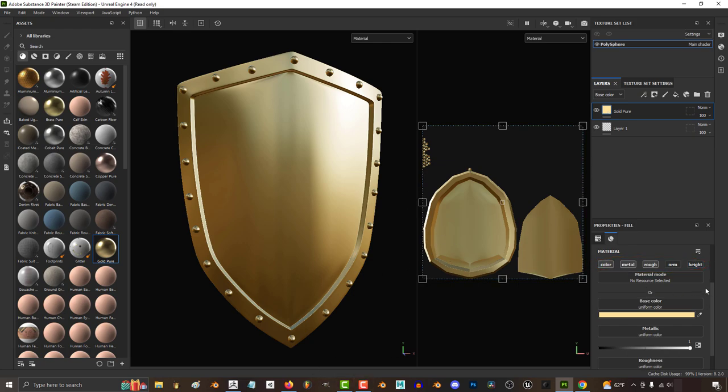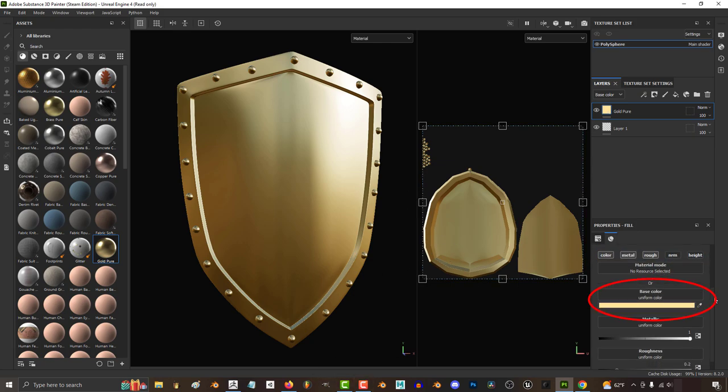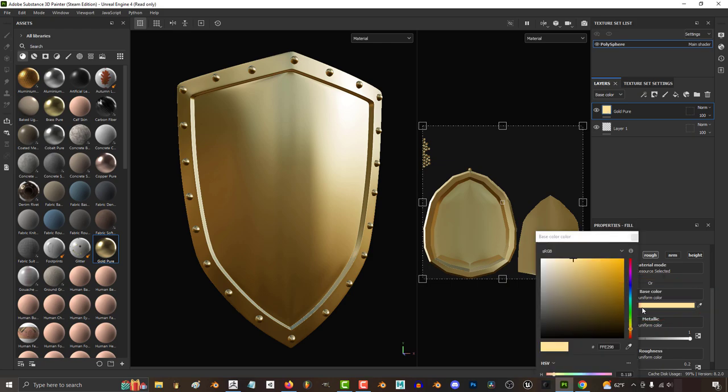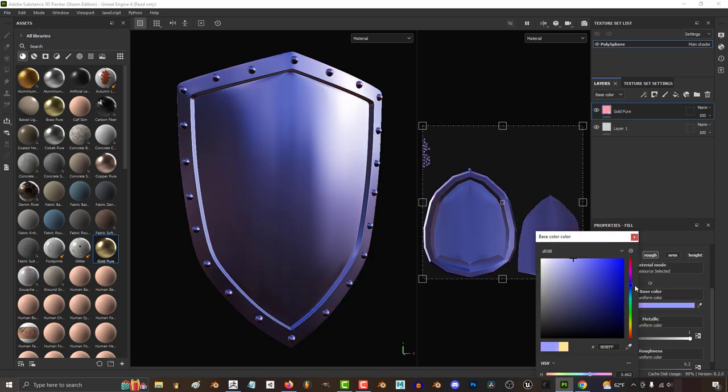And just in case you're new to 3D, color is the main color of the material. Right now it's goldish yellow, but you could easily change it to red or blue.